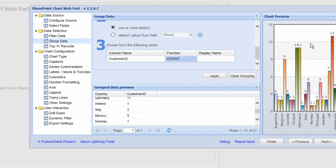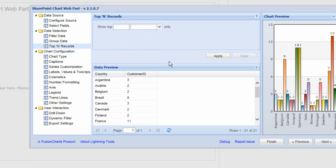The next section lets us display just a subset of the records returned — for example the top 10% of customers or the top 10 records. So if we had 100 salespeople and wanted to show the top performers and their sales figures, we could do that here.